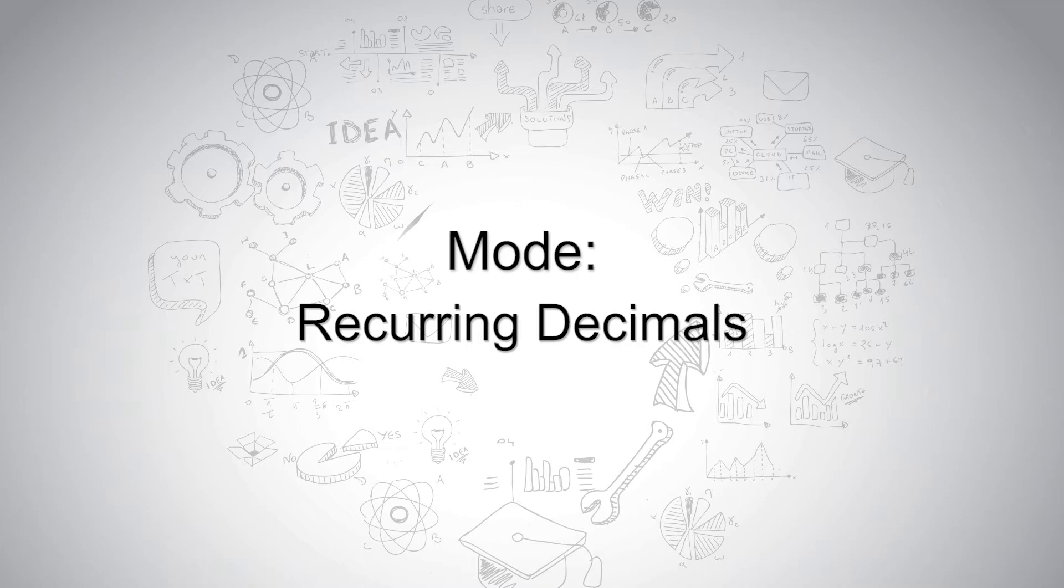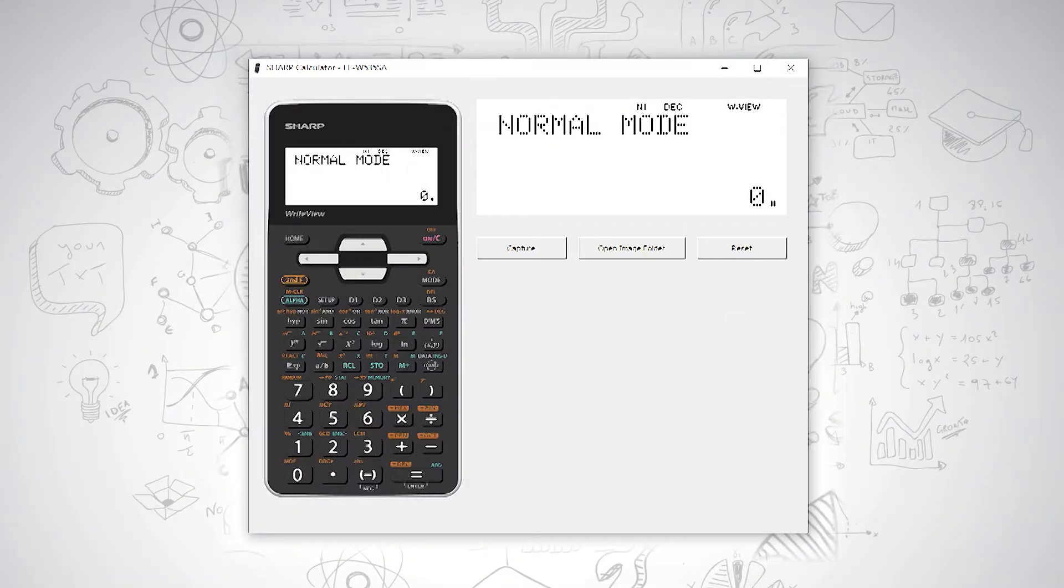Recurring decimals. On your SHARP ELW535SA, you have the option of letting your answers be shown in recurring decimals.